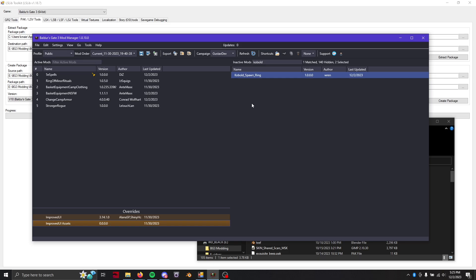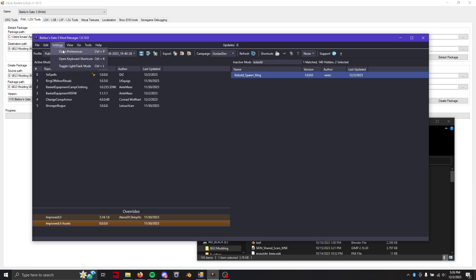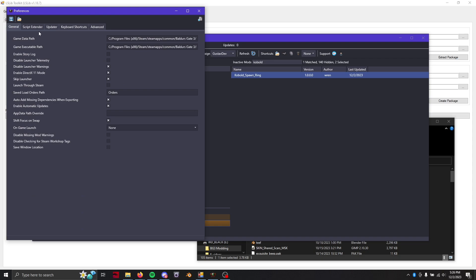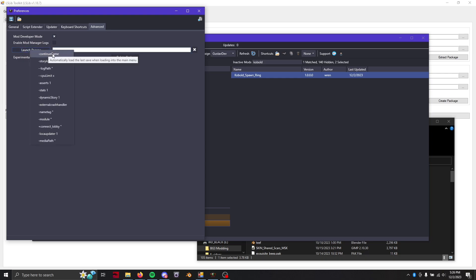So the way to fix that, remember how I said that we were going to have our last save be so we saved the game again so that when we continue it will continue from the save that we want to load. So what we're going to do is we're going to do settings open preferences and there should be something under advanced where we can specify launch parameters.